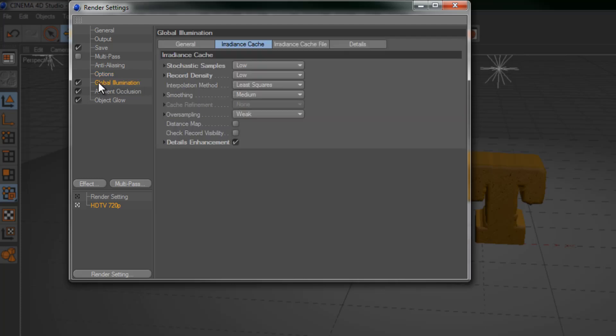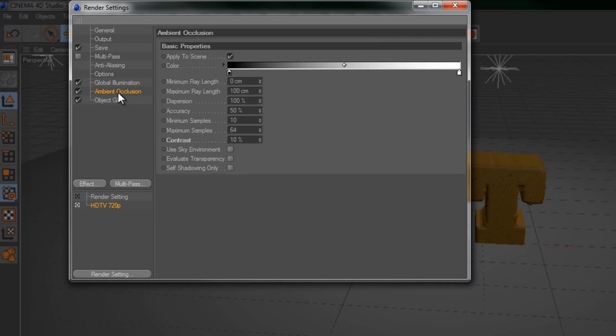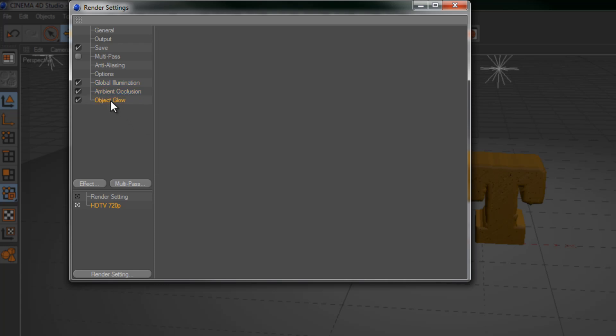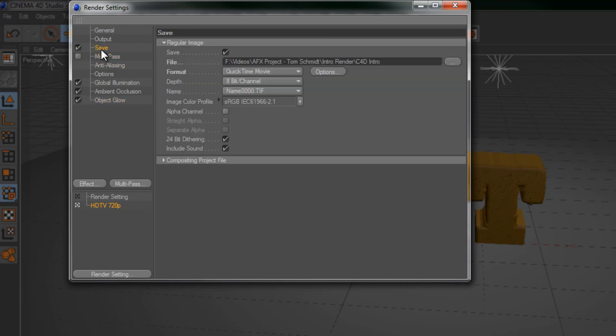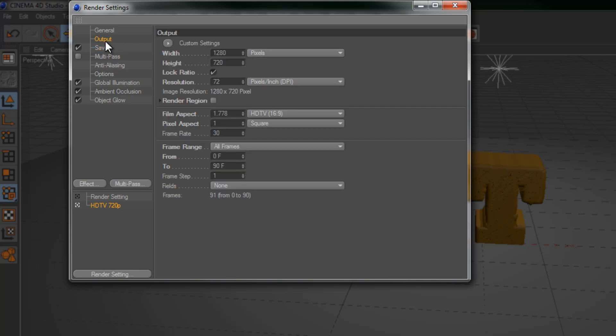Make sure you have global illumination on with record density at low. Ambient occlusion should be on with a contrast at 10. And object glow is not necessary. And that's about it. Make sure you save it to whatever you want it to be saved as and your output is set to at least 1280x720.